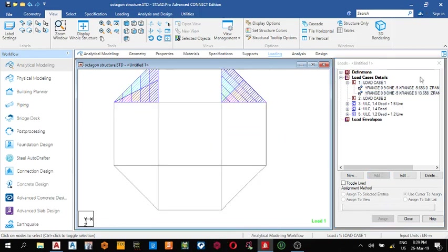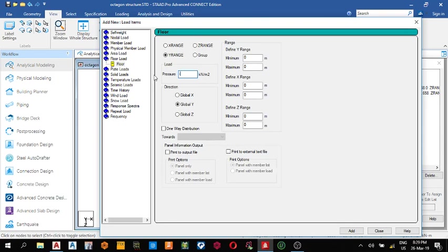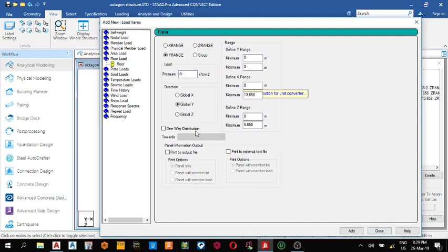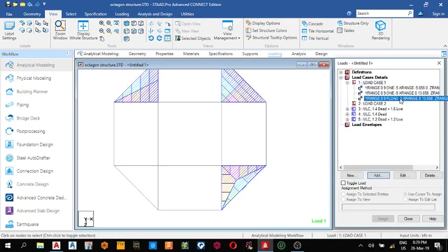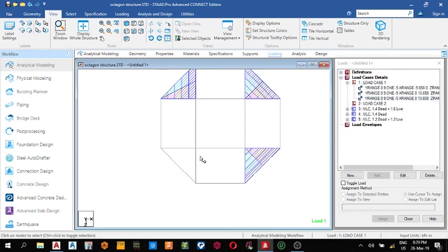For this triangle, add floor load: minus five, nine. The x-range is eight minimum and 13.658 maximum. On the z-range we have zero and 5.658. Add. It's going to be one-way distribution, so come here and change it to one-way distribution, then close. You can see it.